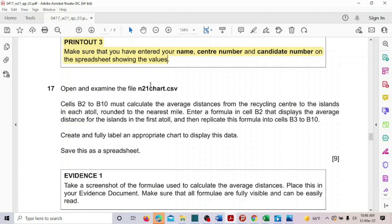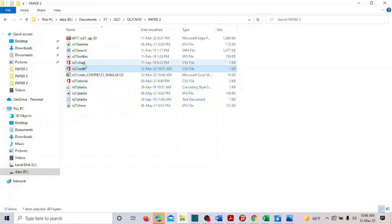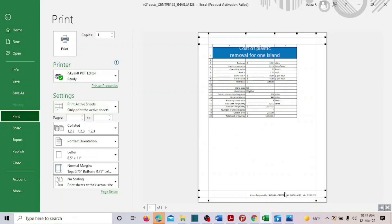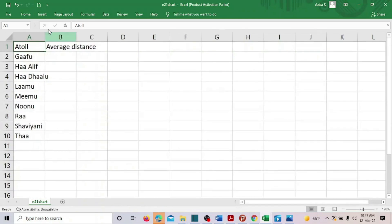Open and examine the file n21 chart dot CSV. Cells B2 to B10 must calculate the average distance from the cycling center to the island in each atoll, rounded to the nearest mile. Open the chart CSV file with Excel and here is the data.